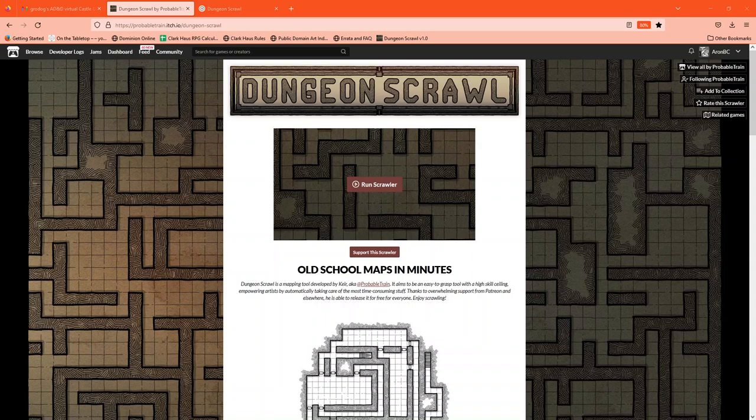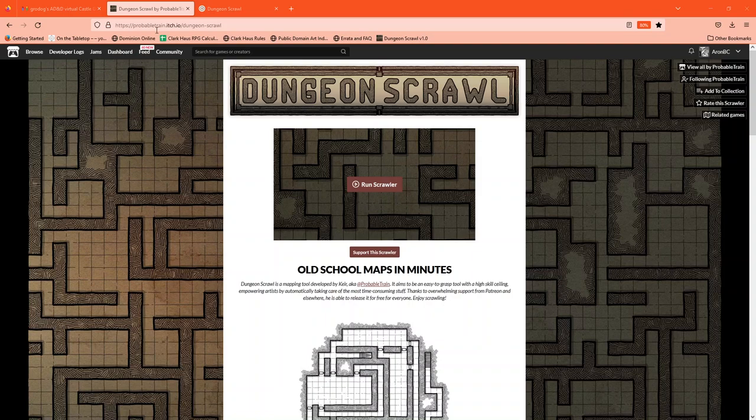We can certainly use this tool to map for a variety of different use cases beyond just virtual online games, but that's how I use it. This tool is developed by ProbableTrain and it can be found on itch.io at this web address.